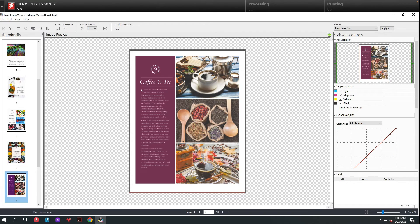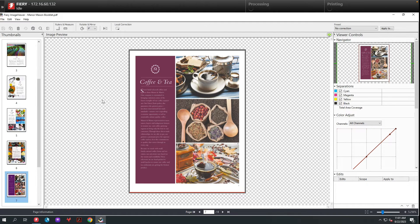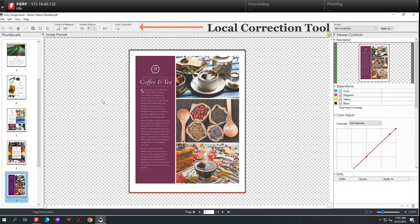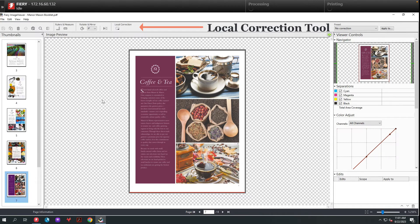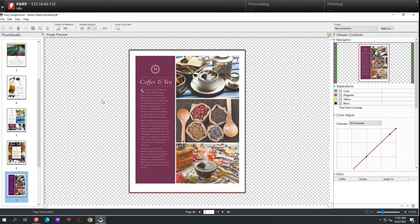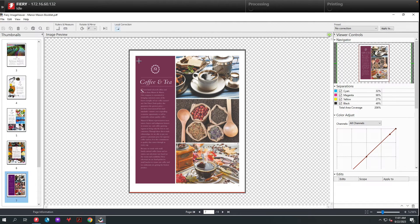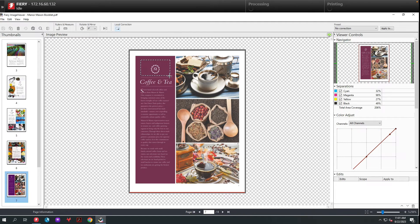The last color adjustment tool I'm going to show you is the local correction option. This allows us to select various areas of a page and either replace a color using the color replacement option, or use our curve tool to adjust images. Let me show you. I'm going to select local correction and I'm going to draw a box around the logo here.